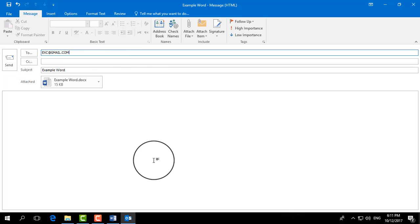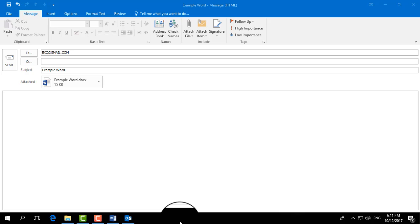That's how you can send any Word document by email. That's it, thanks for watching my video. See you in the next one, peace.